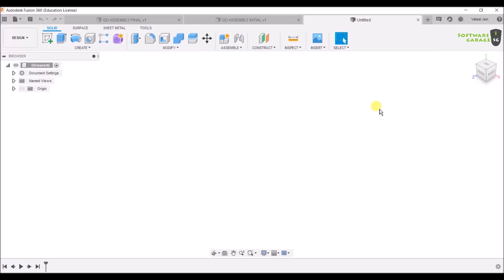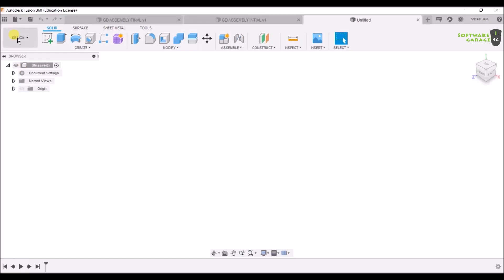As you open Fusion 360, you will get this type of interface after signing in. After signing in, you will get this interface. You have to select Design here.